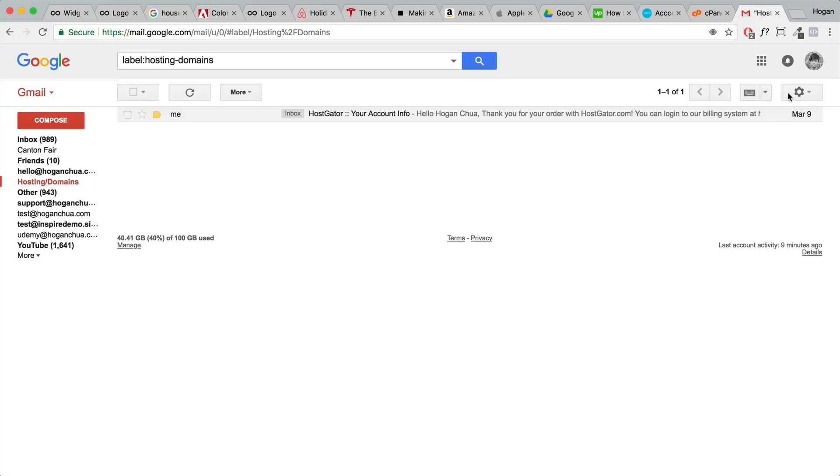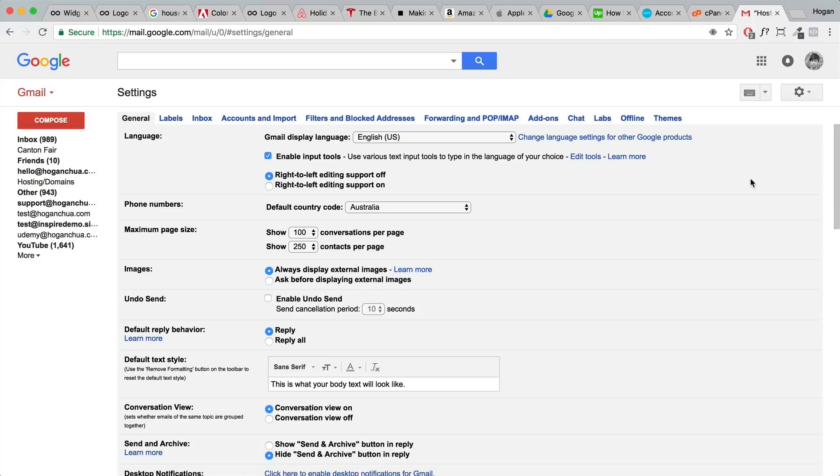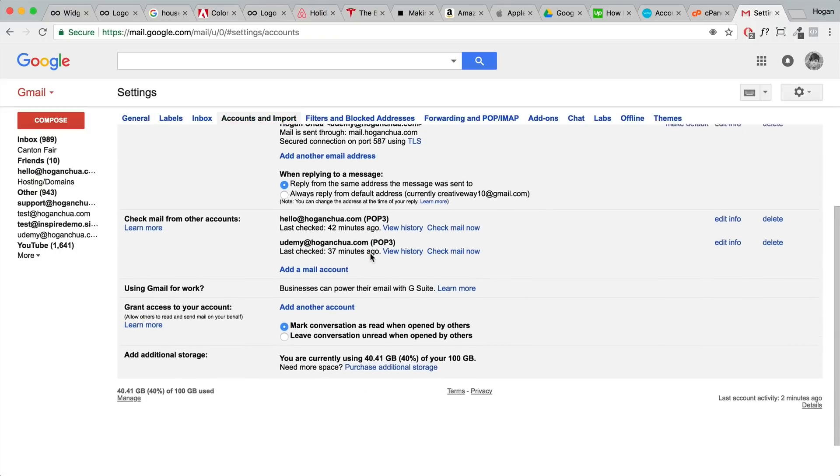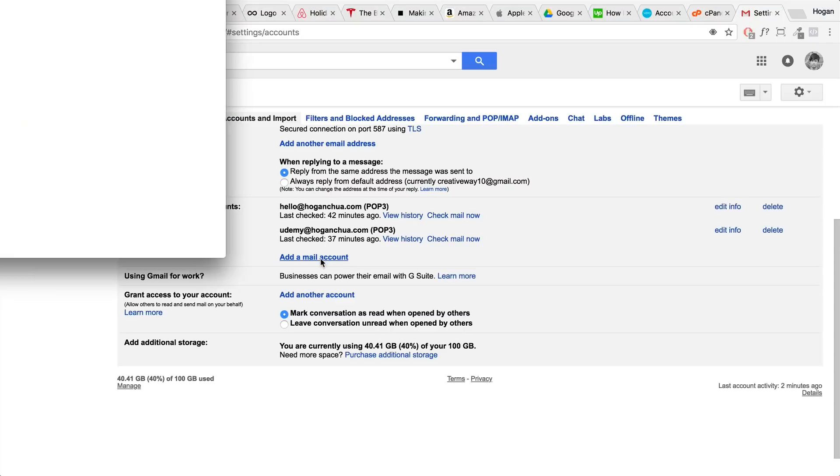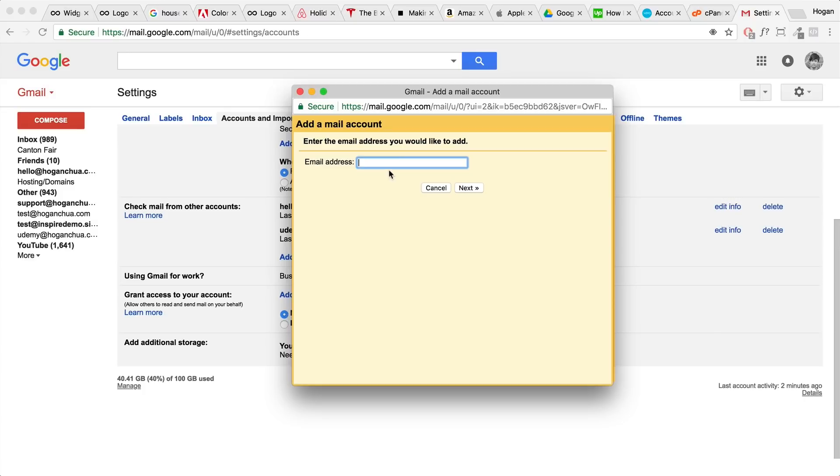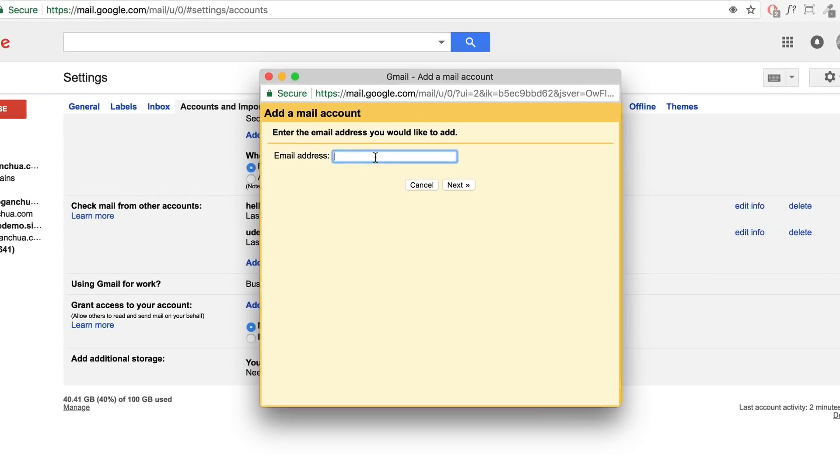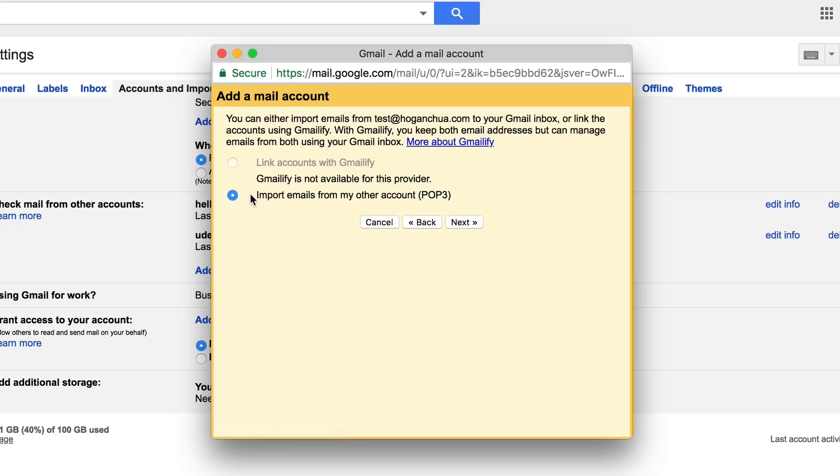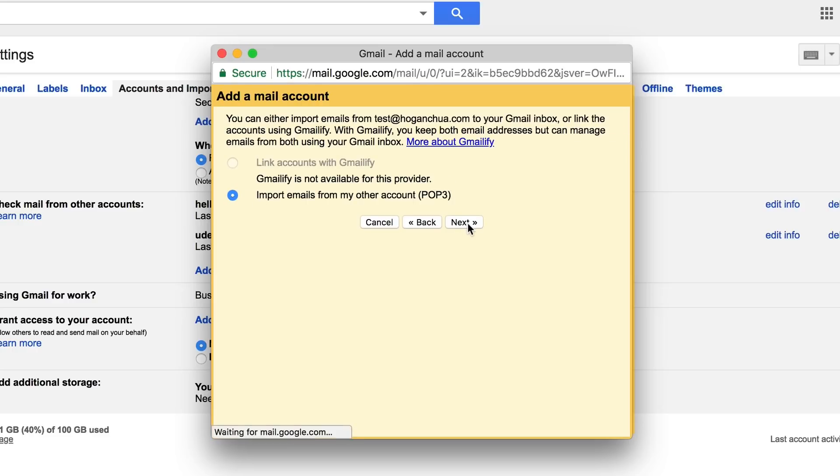What we're gonna do is log into your Gmail account. Over here on the top right, click on the gear icon, click on settings. Let's click on the Accounts and Import tab up here, and then scroll down to check mail from accounts. What we're gonna do is add a mail account. We're gonna put in the email that we just created, so it's gonna be test@hoganchua.com, and then click on next.